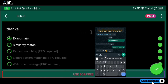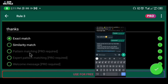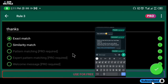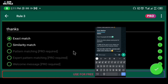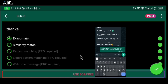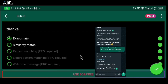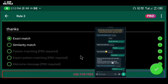We also have other options like pattern matching, expert pattern matching, and welcome messages. These features are for pro users only. To get access to them you have to upgrade your account to pro. Check around this video — I'll be showing you how to get access to the pro features of this app.